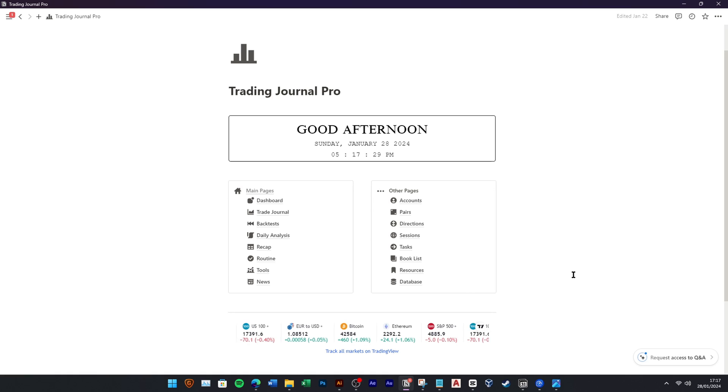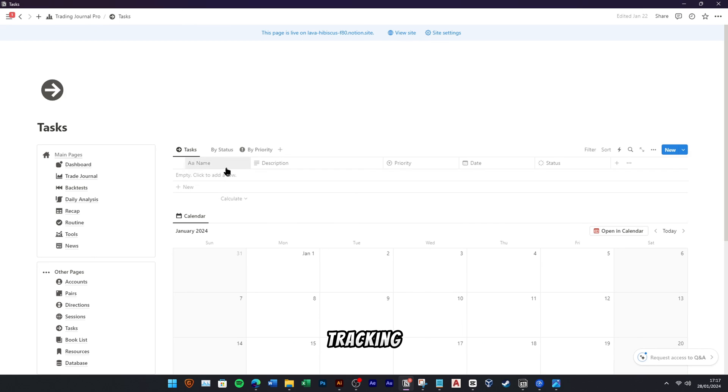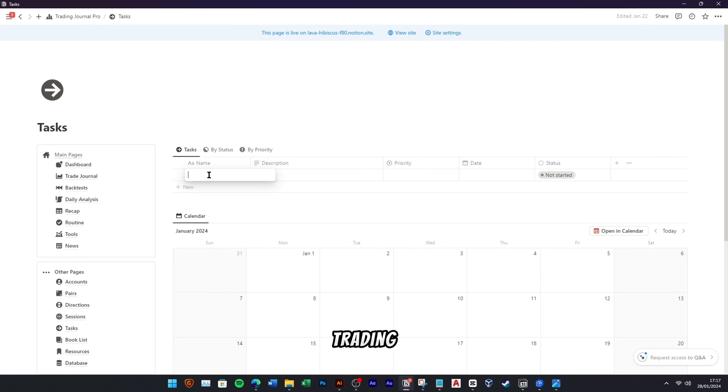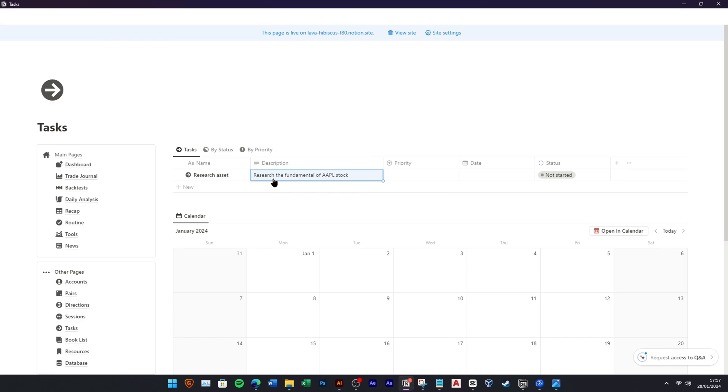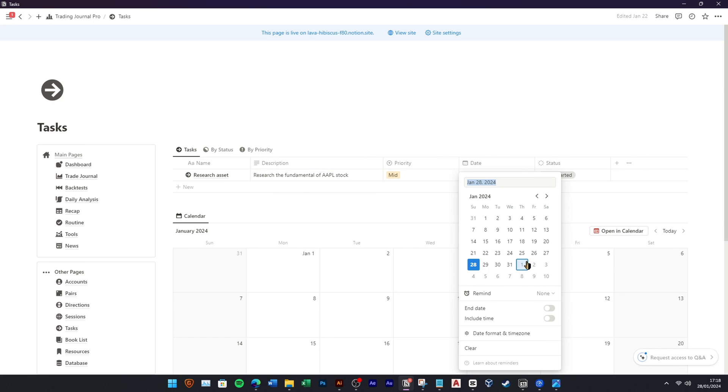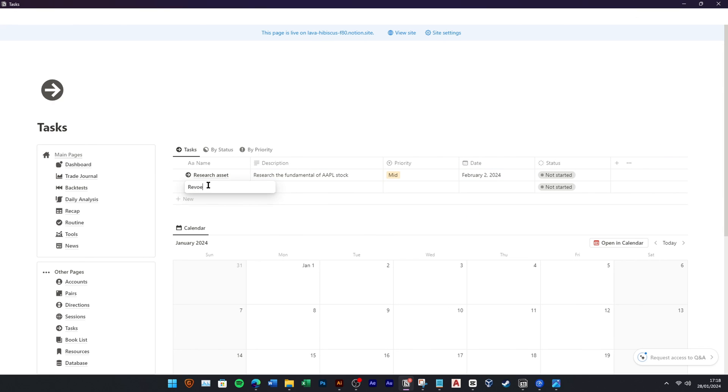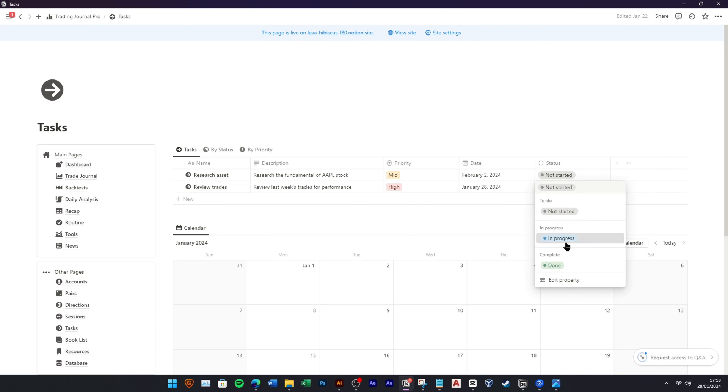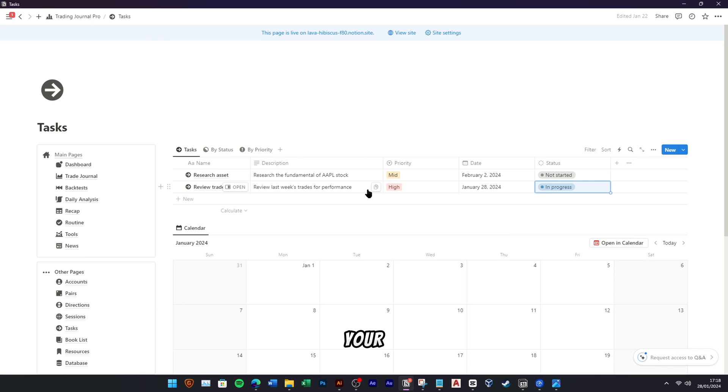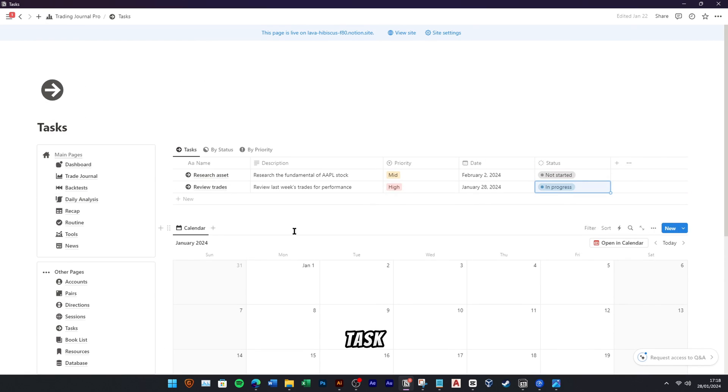Stay organized and focused on your trading tasks by easily creating, tracking, and completing tasks within this trading journal. I will show you how to add some example tasks so you can manage and track your tasks. You can view your tasks based on the completion status or based on task priority.